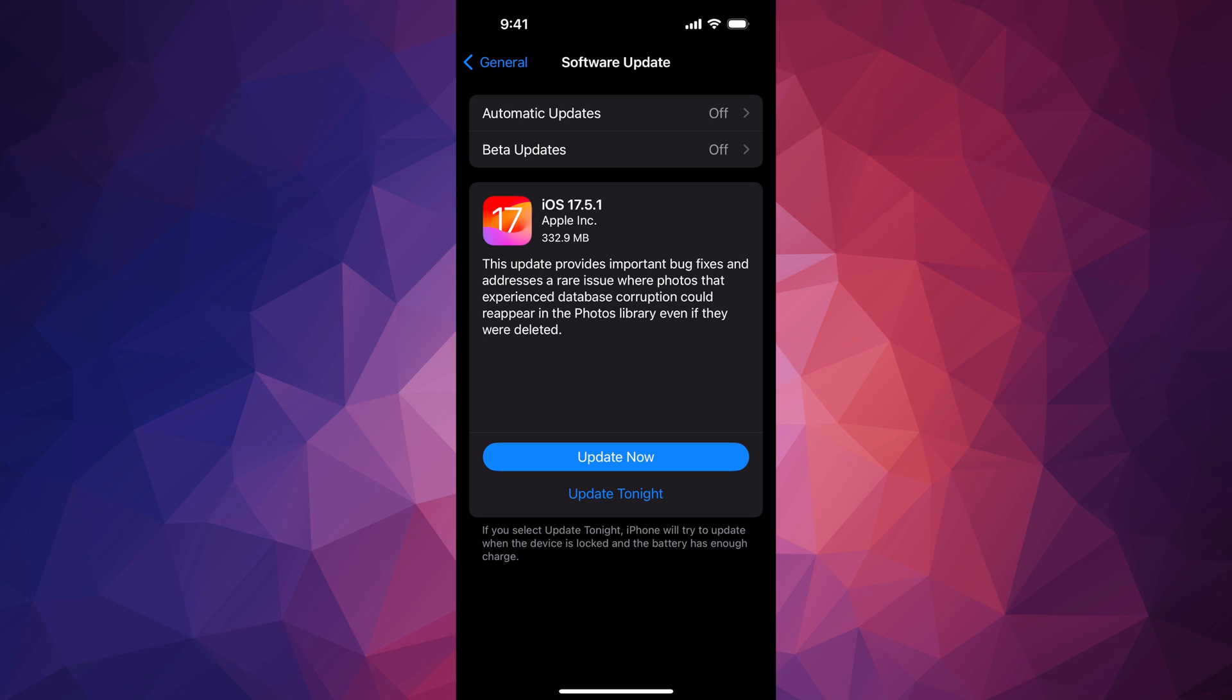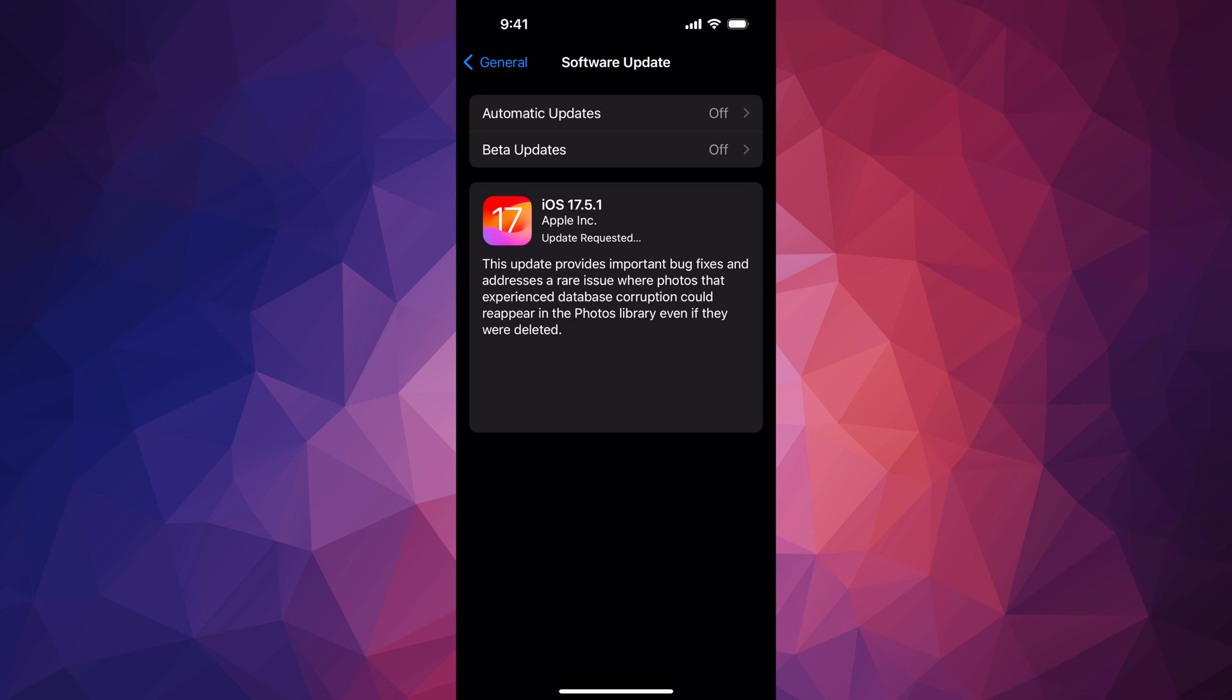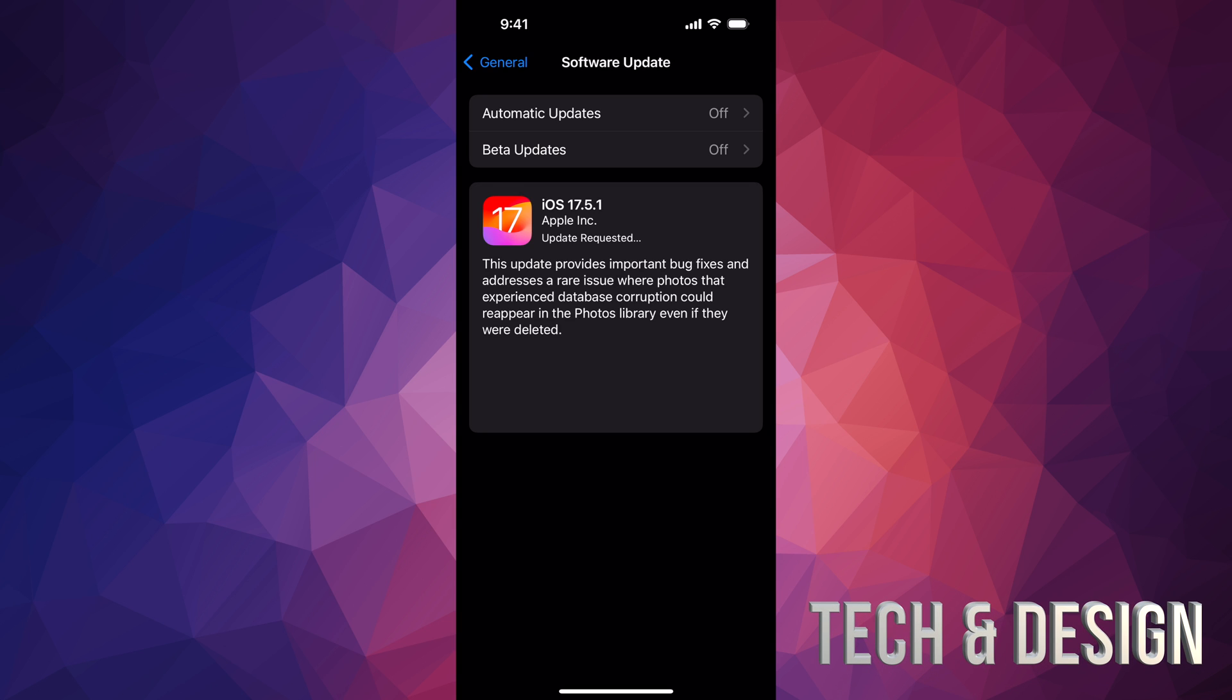Right now we can just tap on Update Now, put in your passcode. Once you enter your passcode, it's going to download the update and then install it.